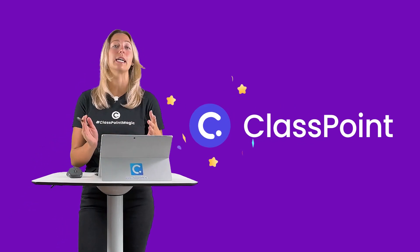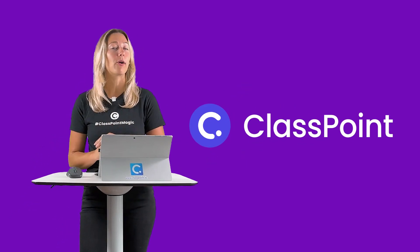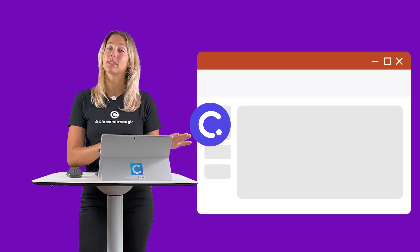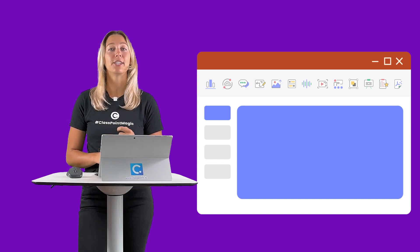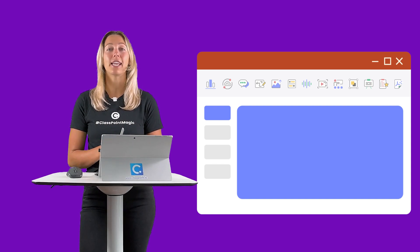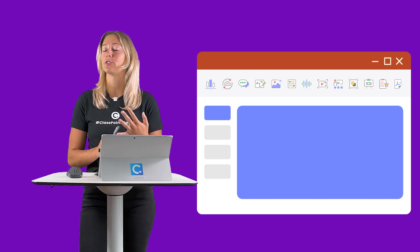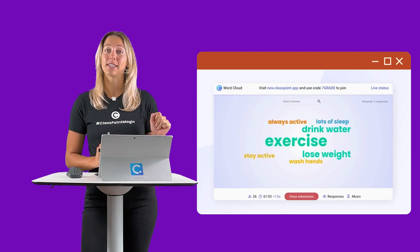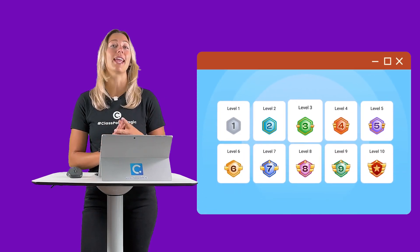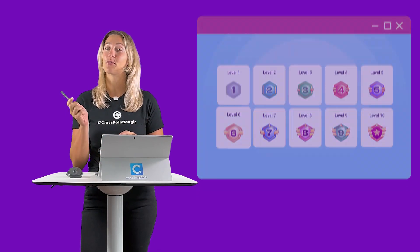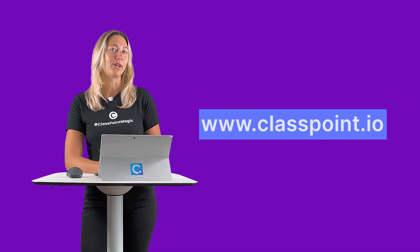If you've never heard of ClassPoint before, ClassPoint is a free PowerPoint add-in that seamlessly integrates right into your PowerPoint presentation to add more interactivity and engagement with interactive quiz questions, presentation tools, and some gamification. Download for free at classpoint.io.